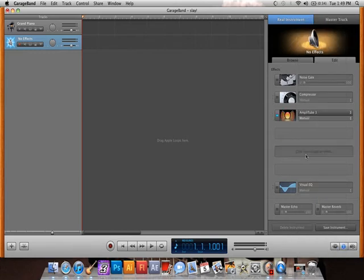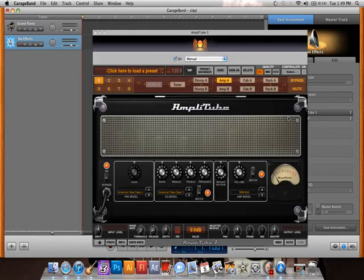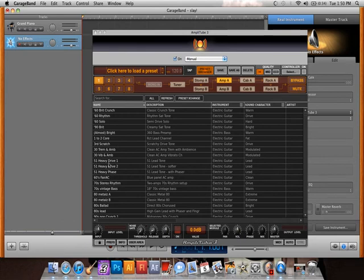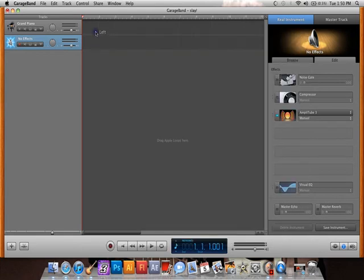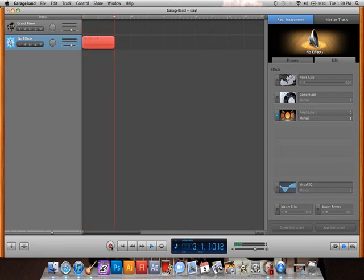If you want to bring up all the settings, just click right here — boom, there it is. So then you can hit whatever preset you would normally want, go ahead and hit that, and then if you want to get to jamming, close it up. It's that simple, everybody — that's all there is to it.